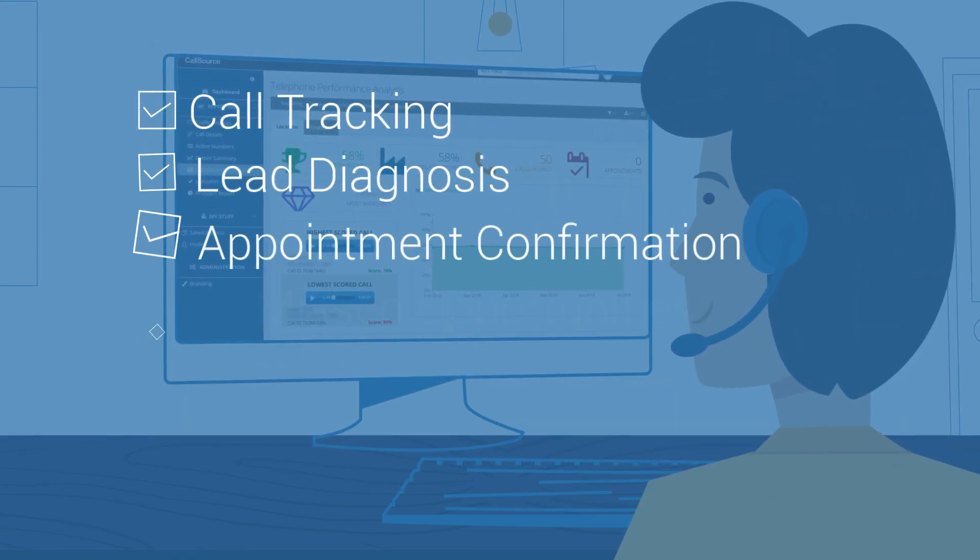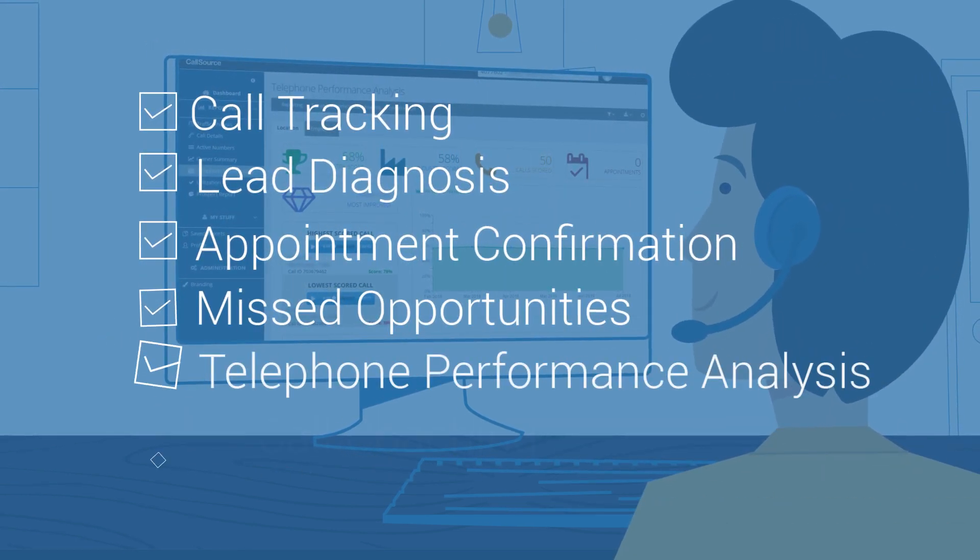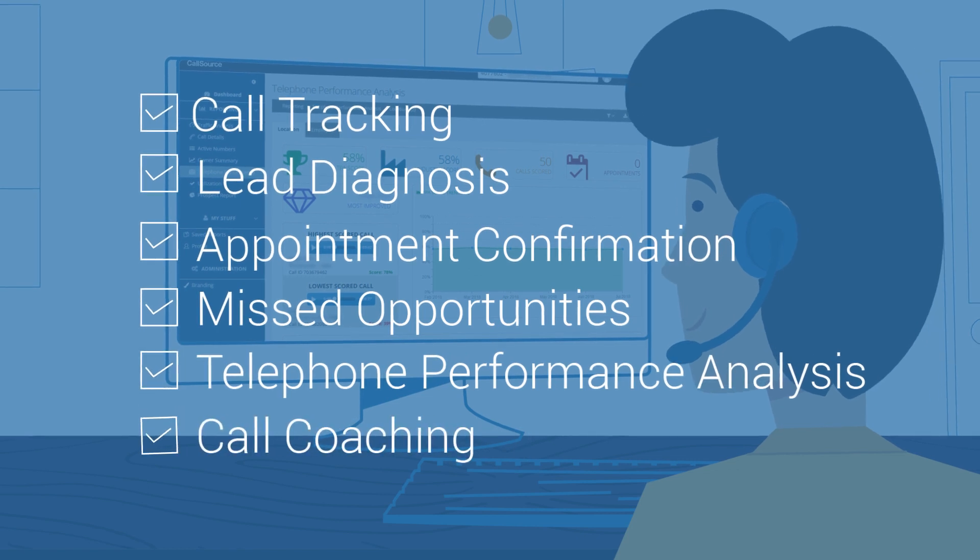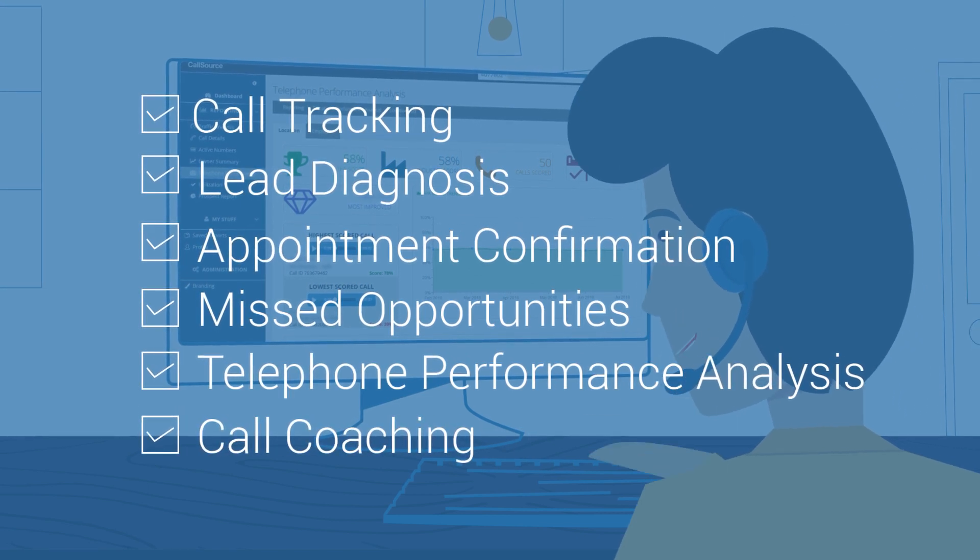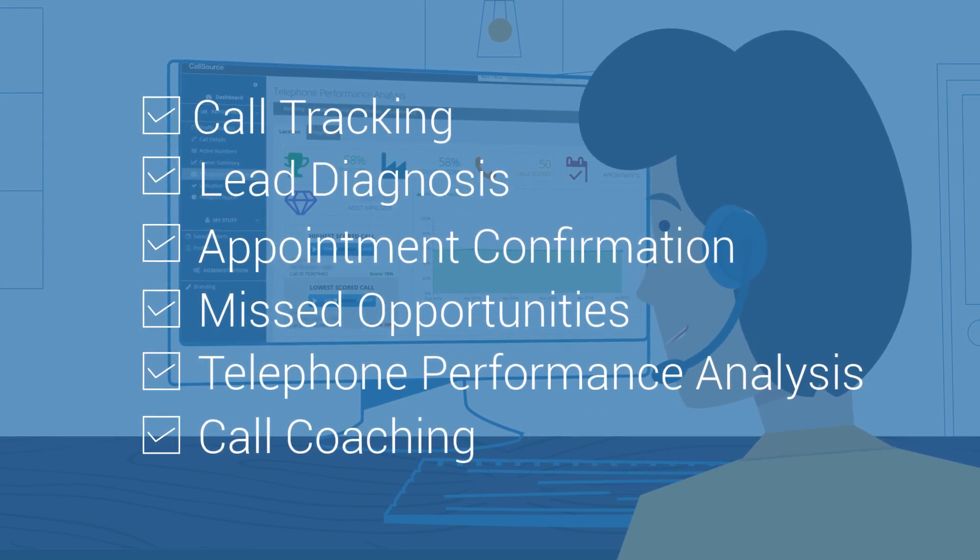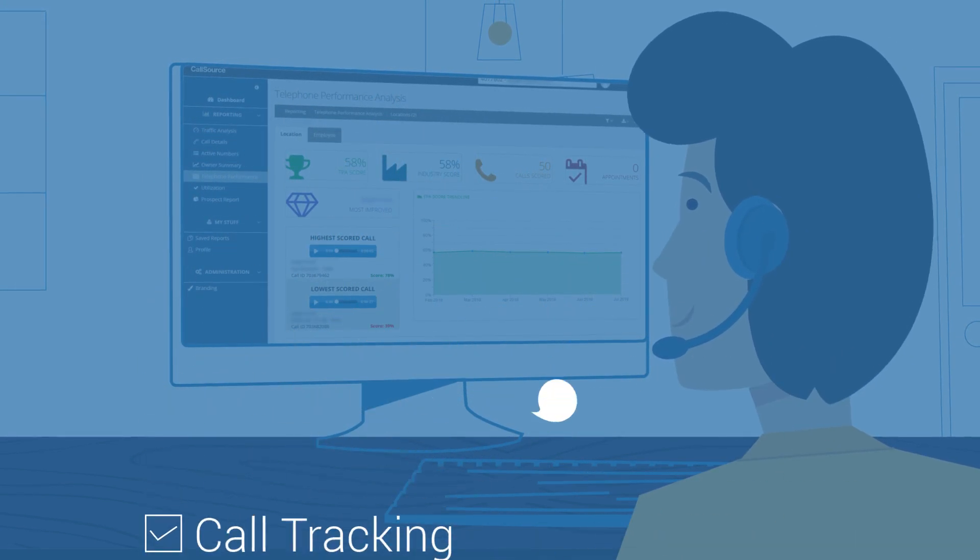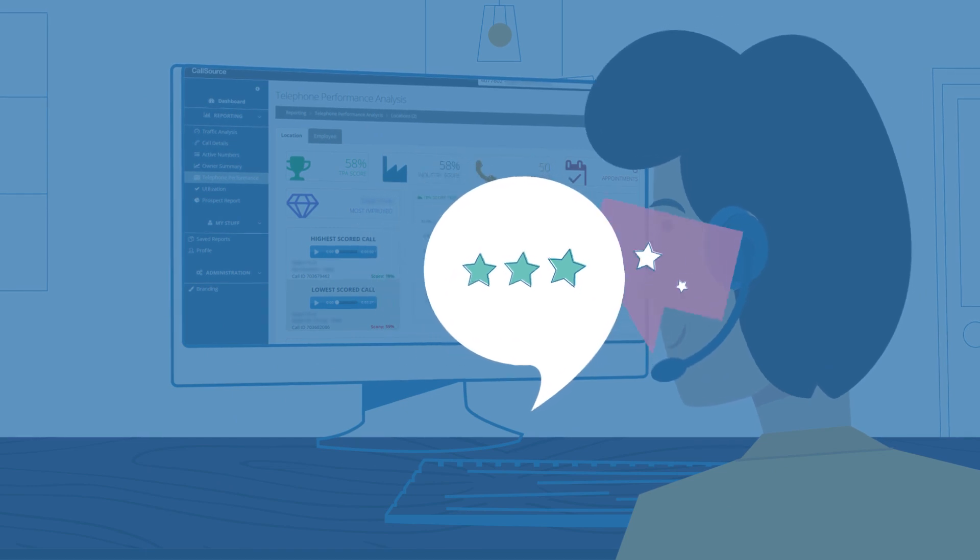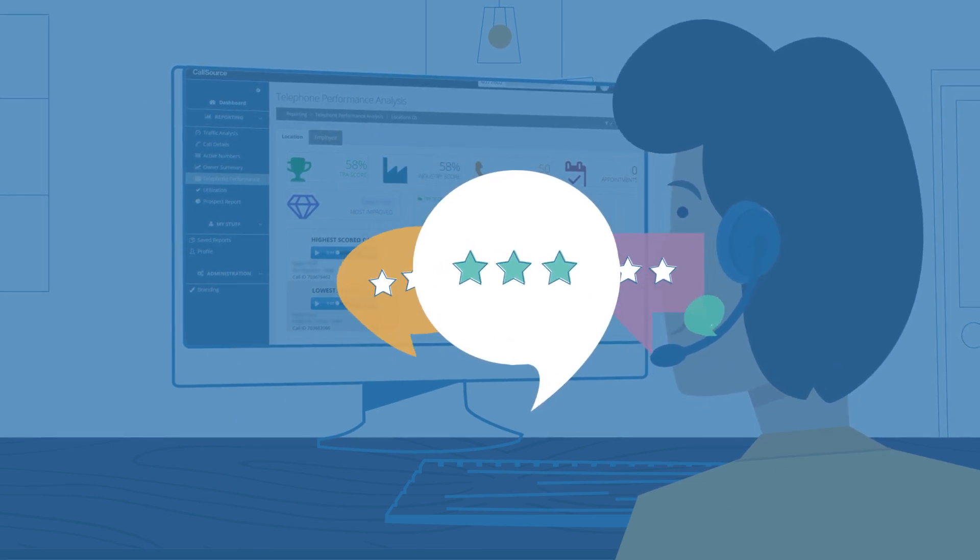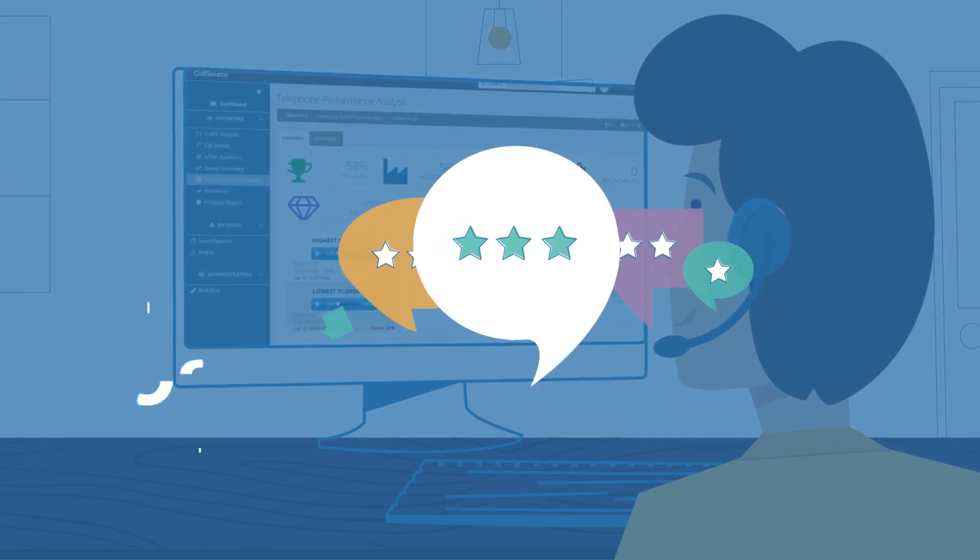CallSource diagnoses the effectiveness of your marketing spend to give you insights into your business using actionable analytics. What's really important is what your customers are saying.